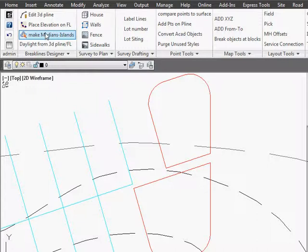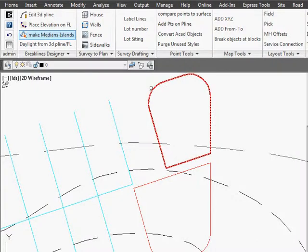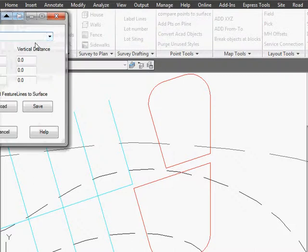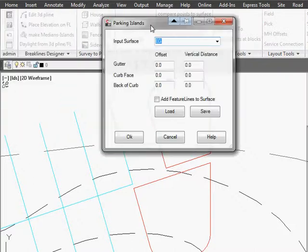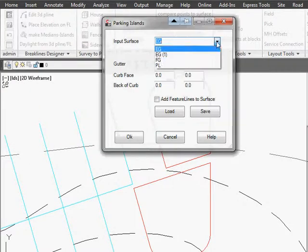We're going to select the median and island routine. We're going to select the polyline. This is the surface we're going to use.